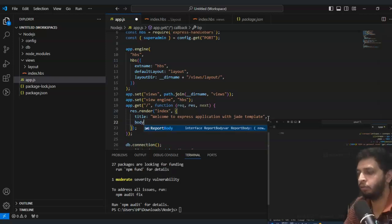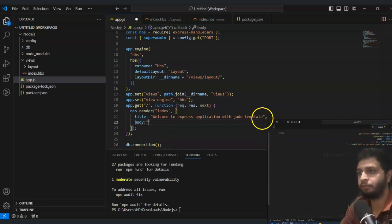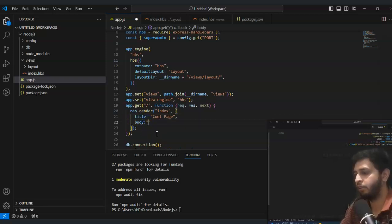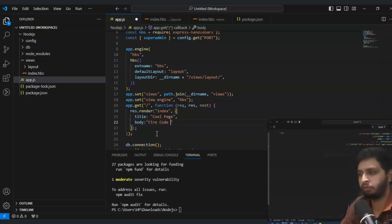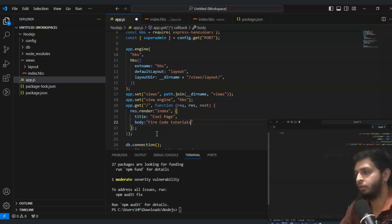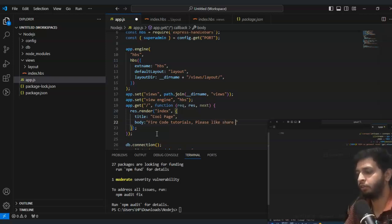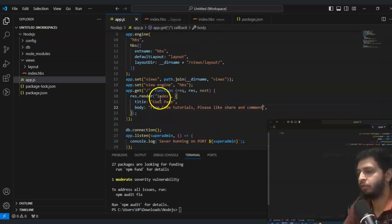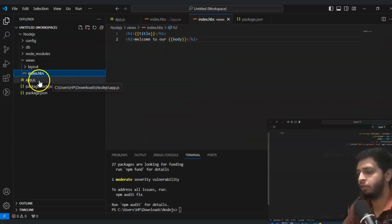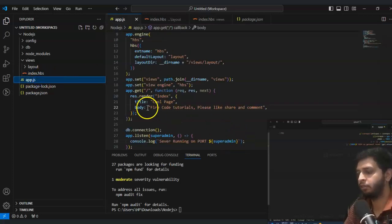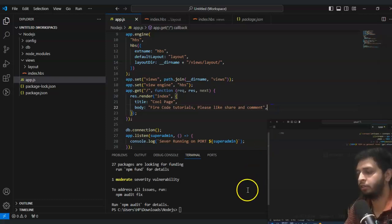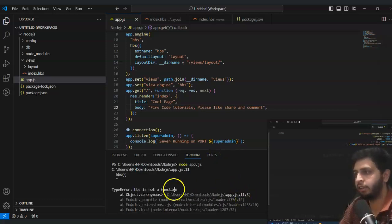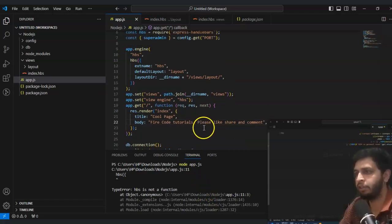You can save it and in app.js you have passed title and body. You can add as a variable - welcome to our cool page. Welcome to Fire Code Tutorial, please like share and comment.